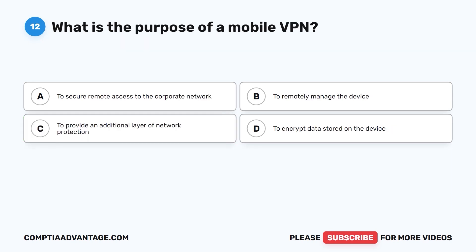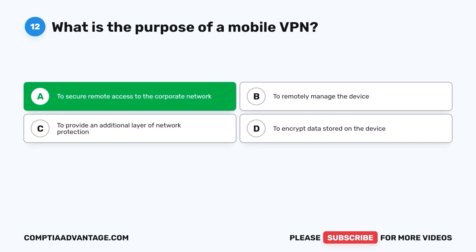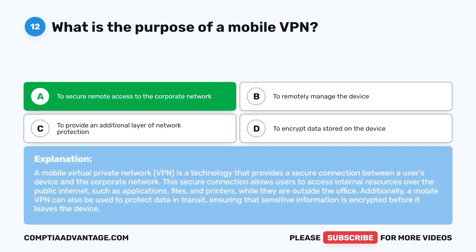Question 12. What is the purpose of a mobile VPN? A. To secure remote access to the corporate network. The correct answer is A: to secure remote access to the corporate network. A mobile virtual private network is a technology that provides a secure connection between a user's device and the corporate network. This secure connection allows users to access internal resources over the public internet, such as applications, files, and printers, while they are outside the office. Additionally, a mobile VPN can also be used to protect data in transit, ensuring that sensitive information is encrypted before it leaves the device.